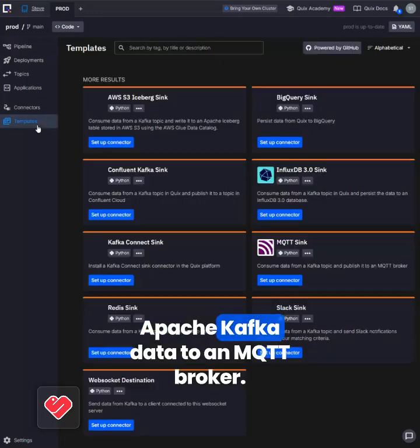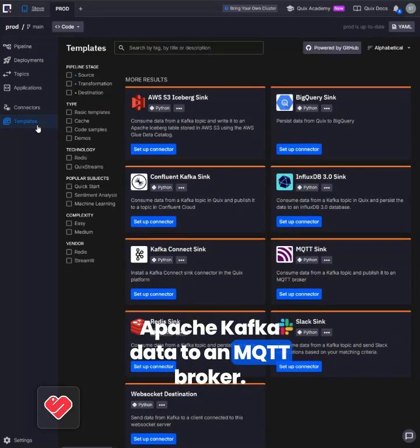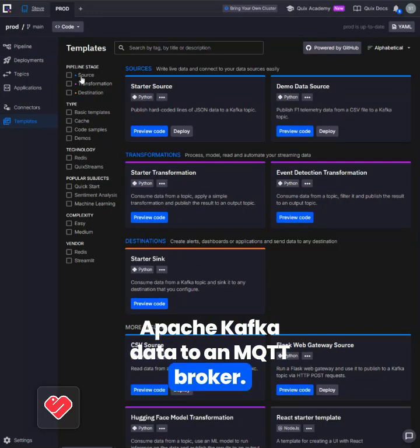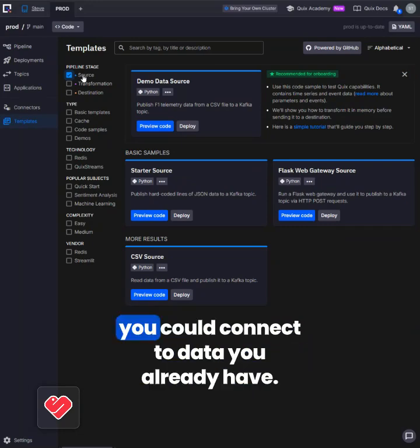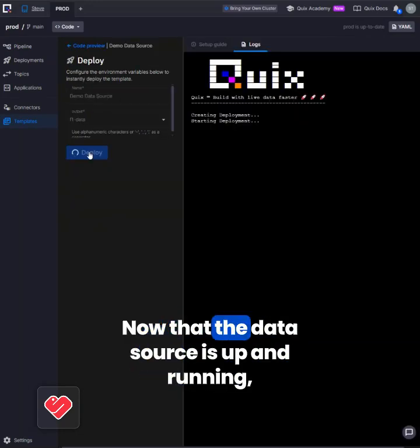I'm going to show you how to sync Apache Kafka data to an MQTT broker. First I'll select a demo data source, although you could connect to data you already have.